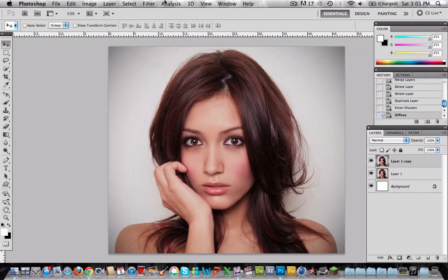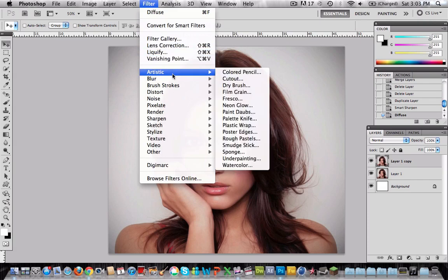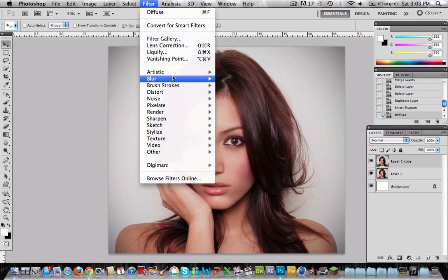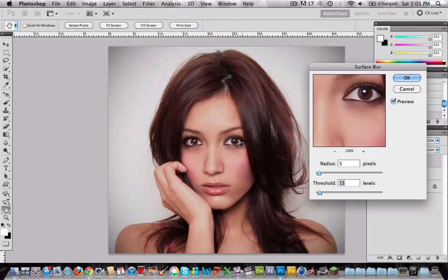Then we're going to choose another filter. So go to Blur, Surface Blur. In Radius select 5 and in Threshold 15. Press ok.